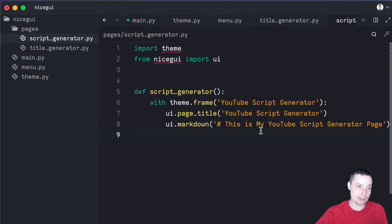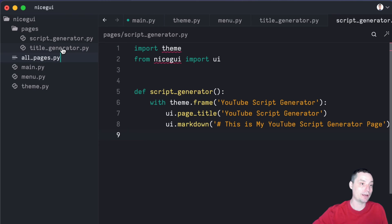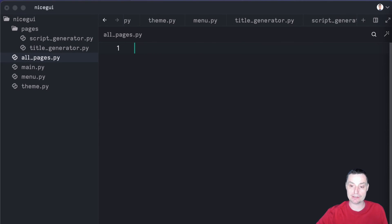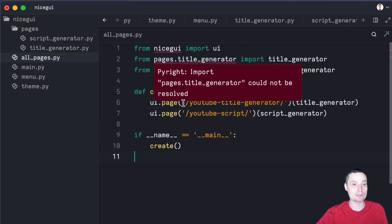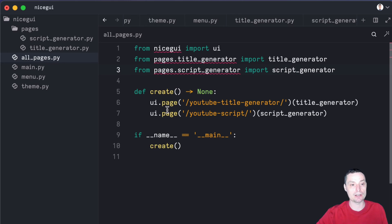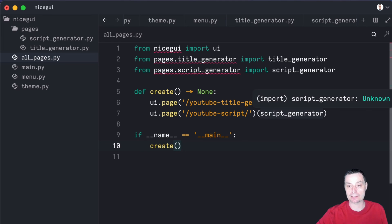The next thing that we are going to do is create a file called pages.py. Basically this will have a function that will fetch the details from the files and create the page element with ui.page. Let's go and create it — I'll create a new file called all_pages. This will keep all the pages for a modular approach. What this does is import NiceGUI, import the title generator page and the script generator, import the function, and in here create the page using ui.page with the imported function. This is from their documentation — I've just made it more modular with a pages folder and better project structure.